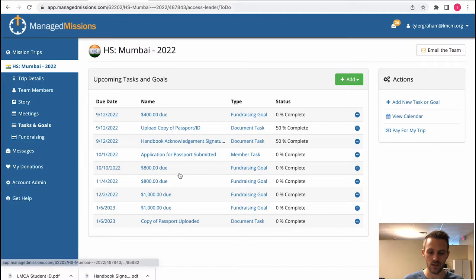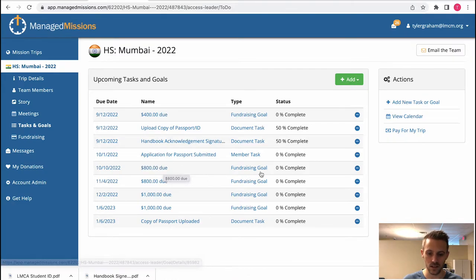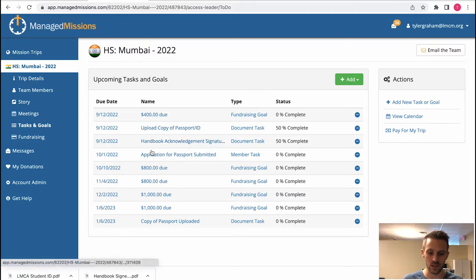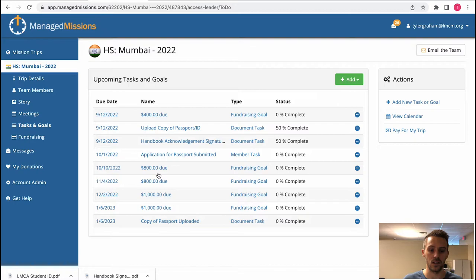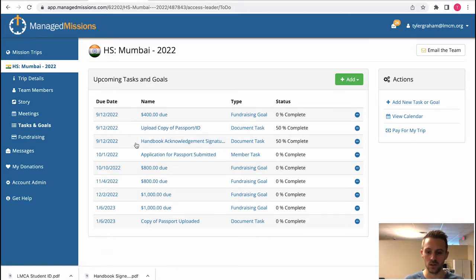The financial deadlines are determined by the missions director and the finance department. You cannot edit these. Do not edit these. Some of these other tasks and goals here are also created by the missions director and finance department. So you should not have to add any tasks and goals.